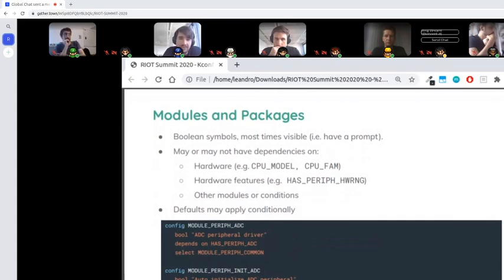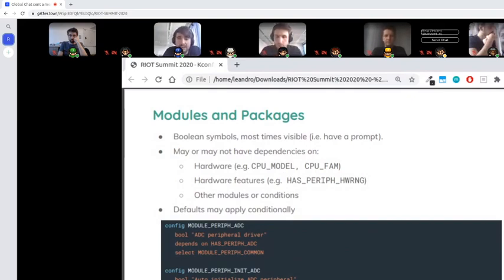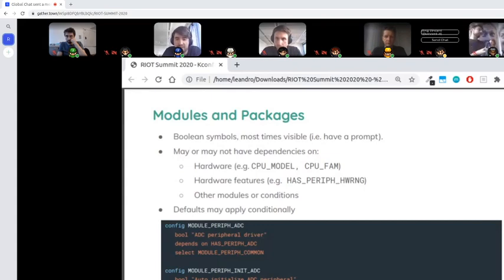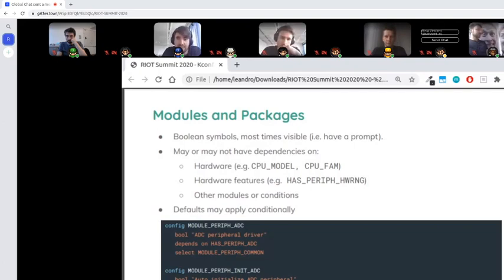Modules and packages are also boolean symbols but most of the time are visible — they have a prompt meaning the user can configure them. They may have dependencies such as a CPU, CPU family, a model, a hardware feature like hardware RNG, or other modules they depend on. We can also apply different defaults conditionally. For instance, the peripheral driver module for ADC depends on the platform having an actual ADC — it depends on 'has_periph_adc' and will select 'periph_common', which is common code needed whenever any peripheral is used.